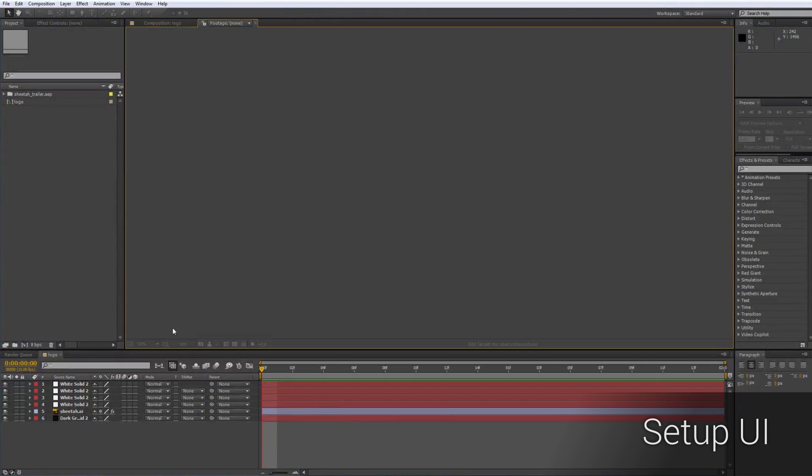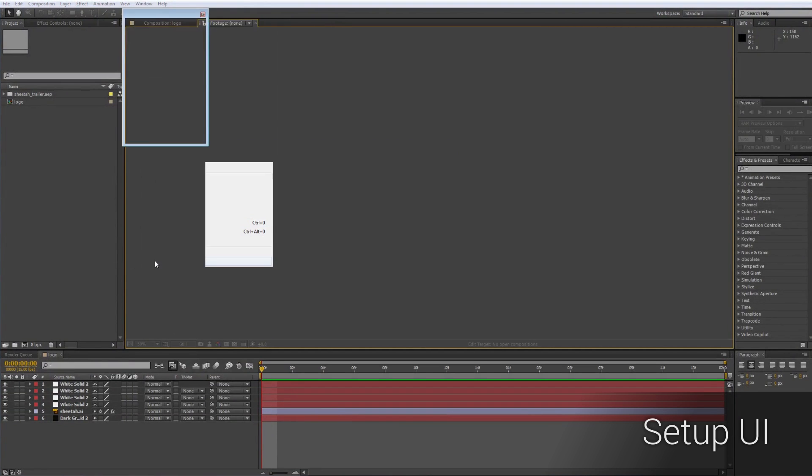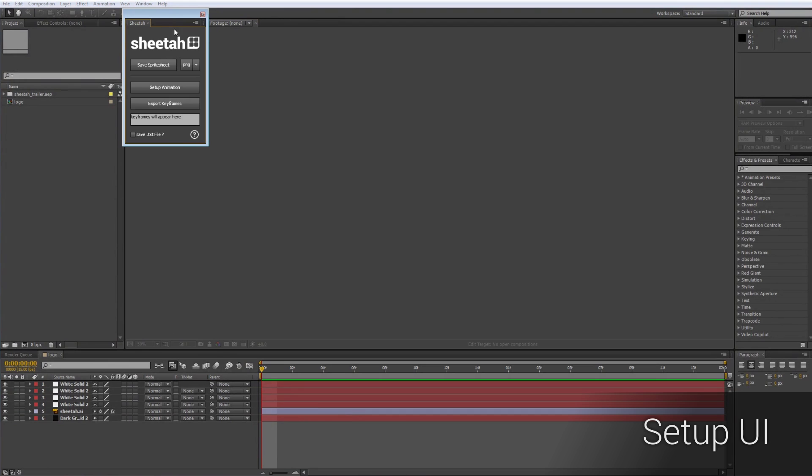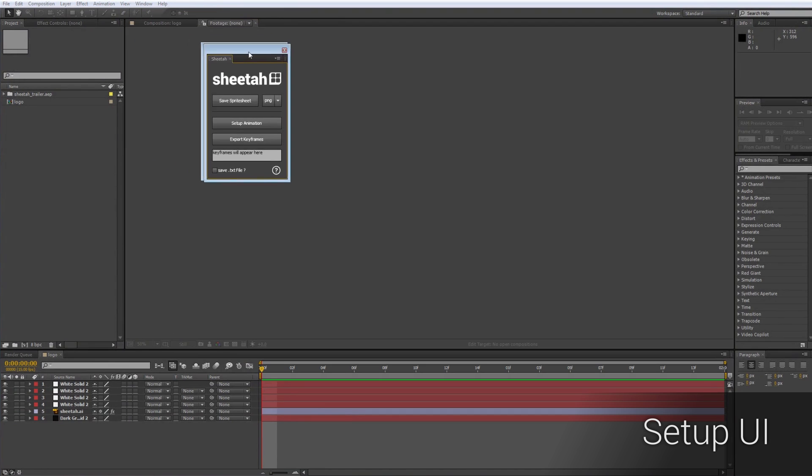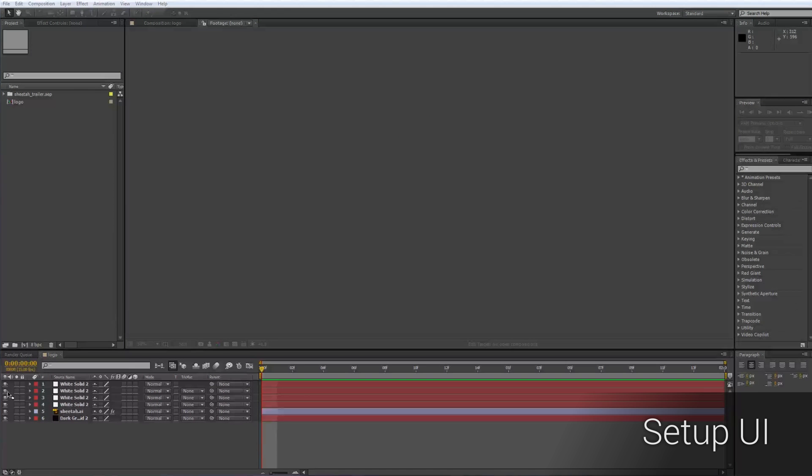Let's get things started. To set up the script, you simply run it from the Window tab, which will open up a dockable UI panel that you can attach to your existing user interface. Like in my case, I will just put it on the left side of my timeline.